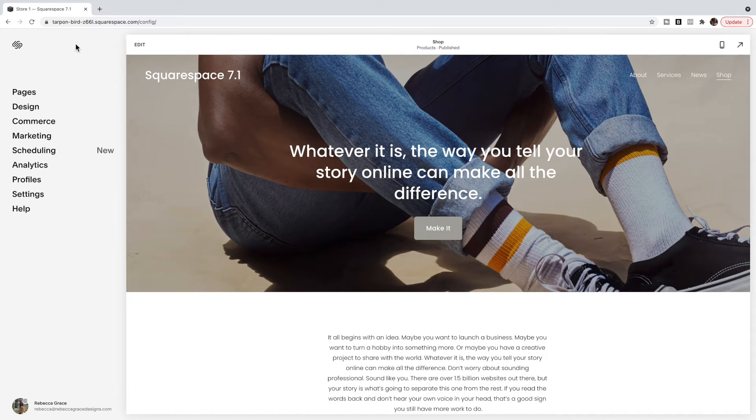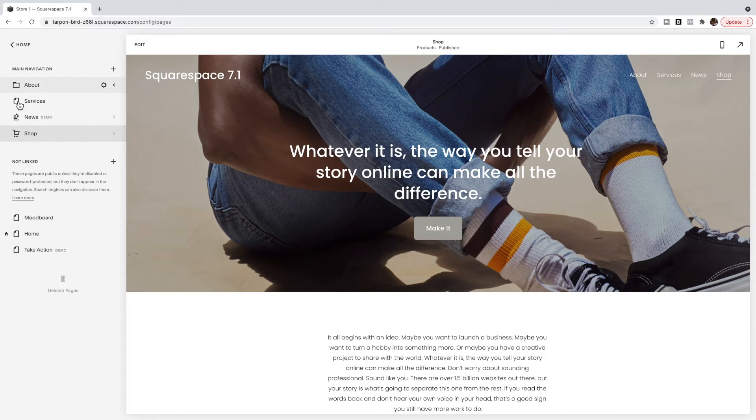So in 7.0 under pages you had a main navigation or a primary navigation and then a secondary navigation option on most templates, not all.